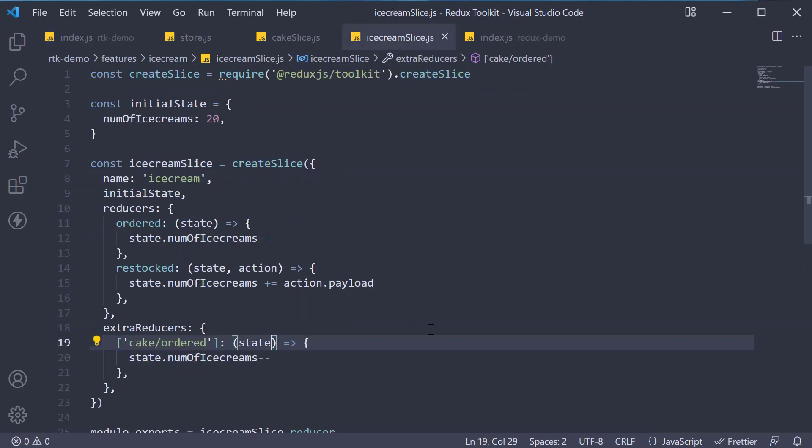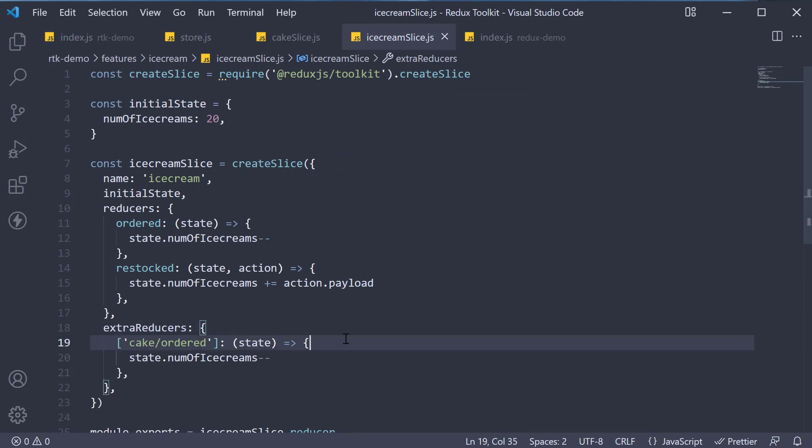Now although this approach of adding an extra reducer works, the recommended approach is to specify the same using a build function. Here is the syntax.